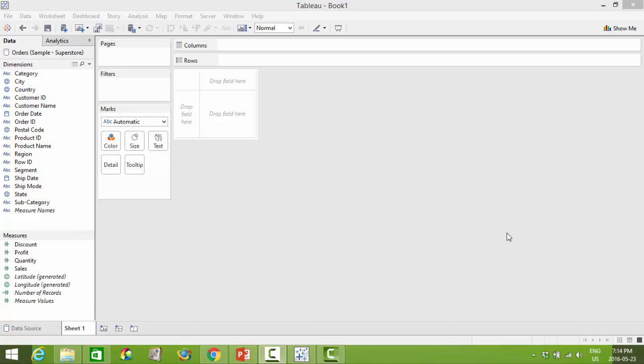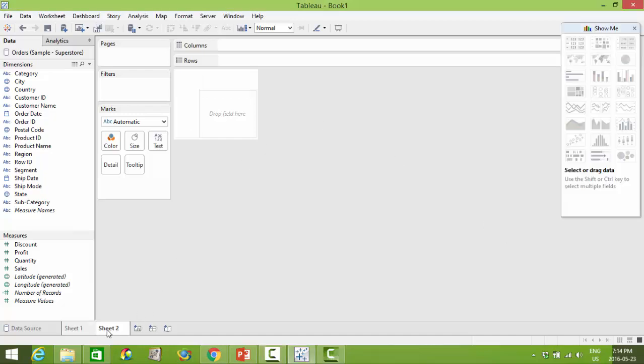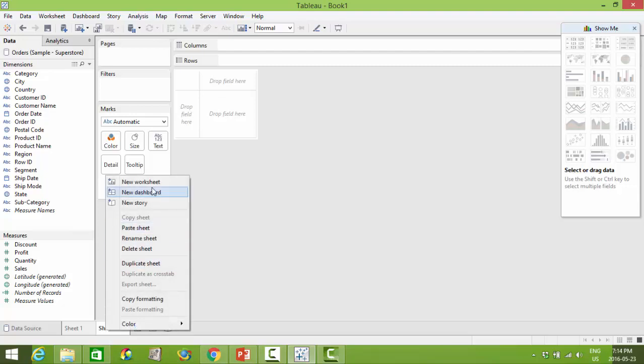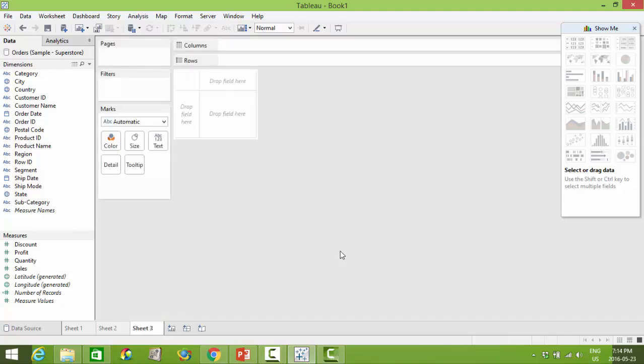Within Tableau, visualizations are created on worksheets. Each worksheet allows you to create one visualization. To add more worksheets you can select this icon across the bottom or right-click and create a new worksheet.